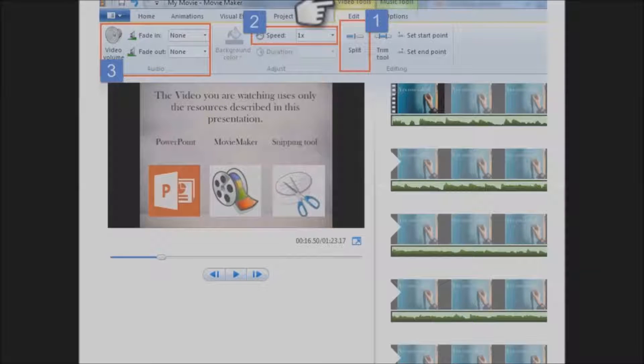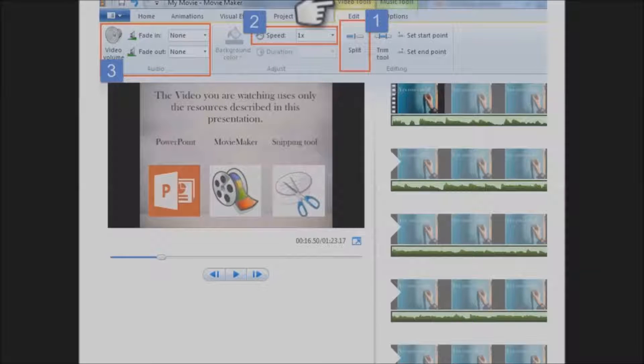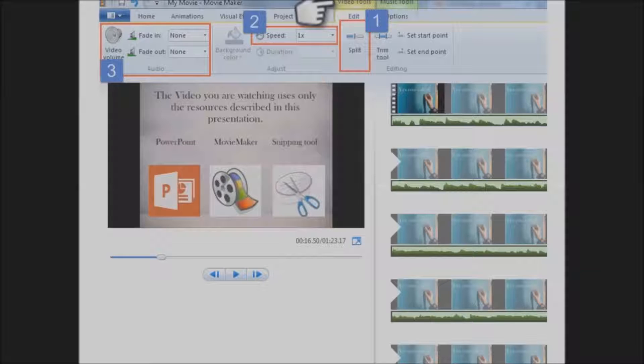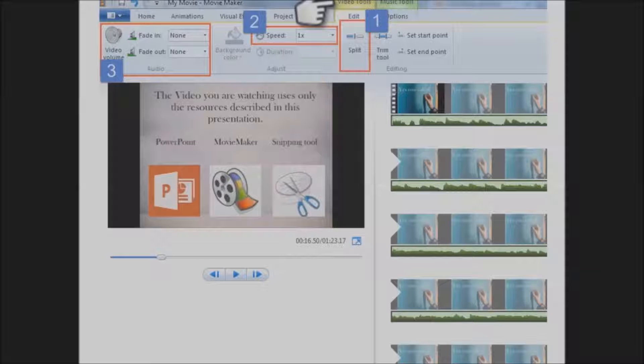You can upload the music using the Add Music button on the home screen and then you're ready to start editing. There are a lot of things that Movie Maker can do, but I'm only going to talk about the basics.